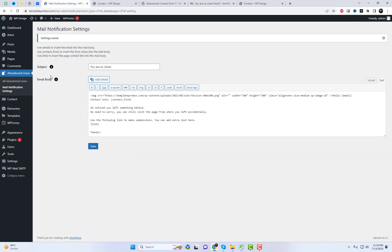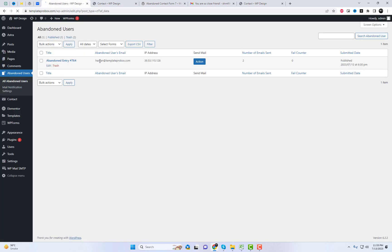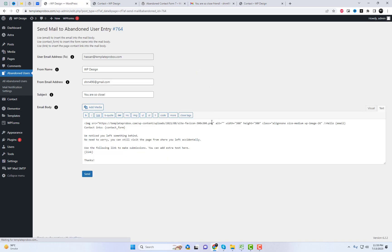So whether you're a small business owner, a marketer, or a web developer, the Abandoned Contact Form 7 plugin is a must-have tool in your arsenal.